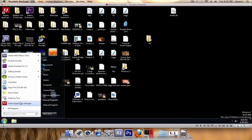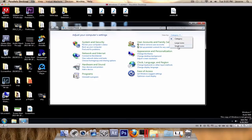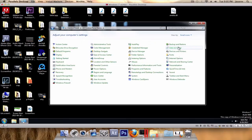First go to the Control Panel and change the view to small icons. Click Administration Tools, then Computer Management.